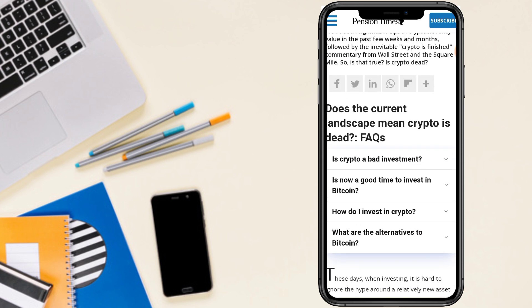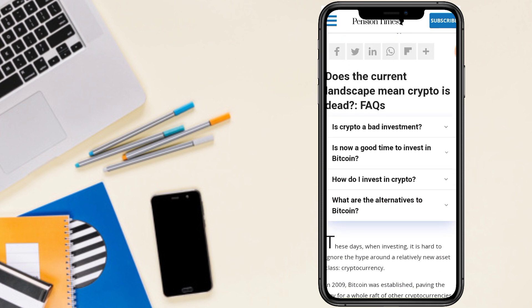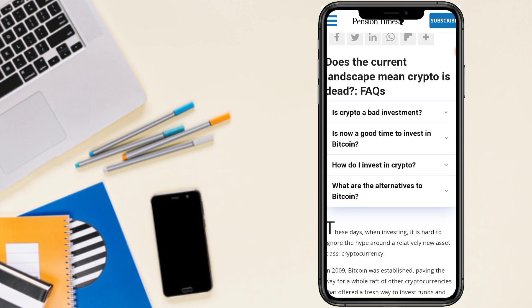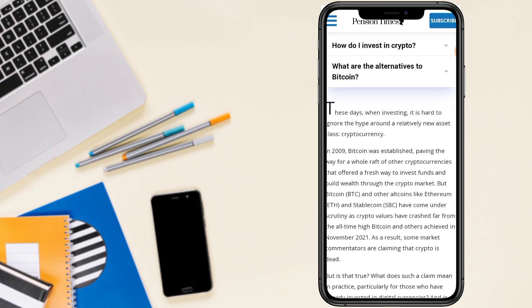Followed by the inevitable crypto is finished commentary from Wall Street and Square Mile. Does the current landscape mean crypto is dead?